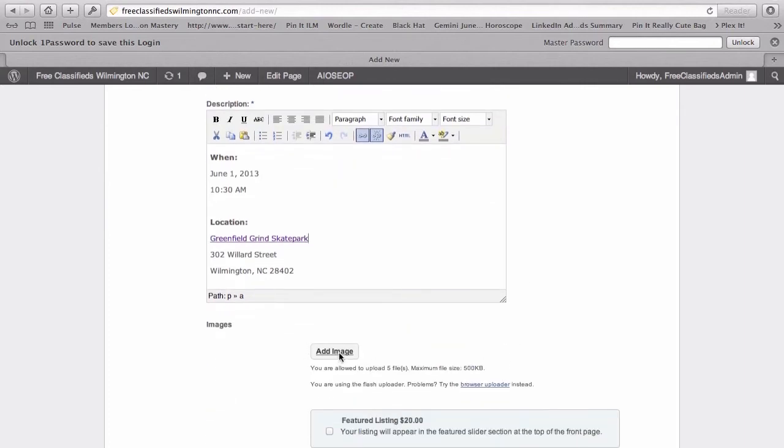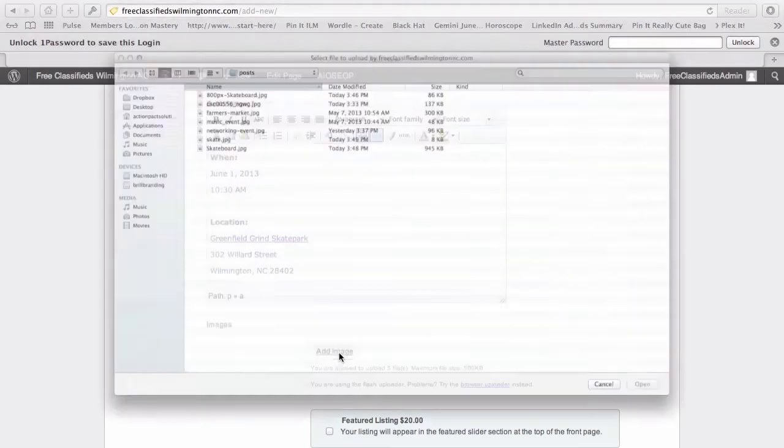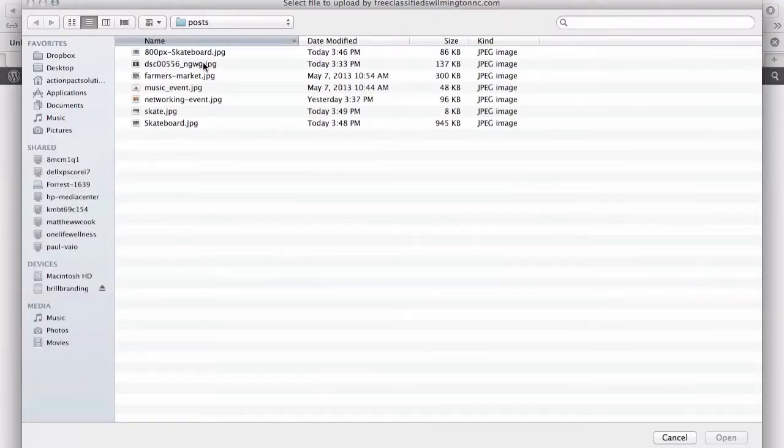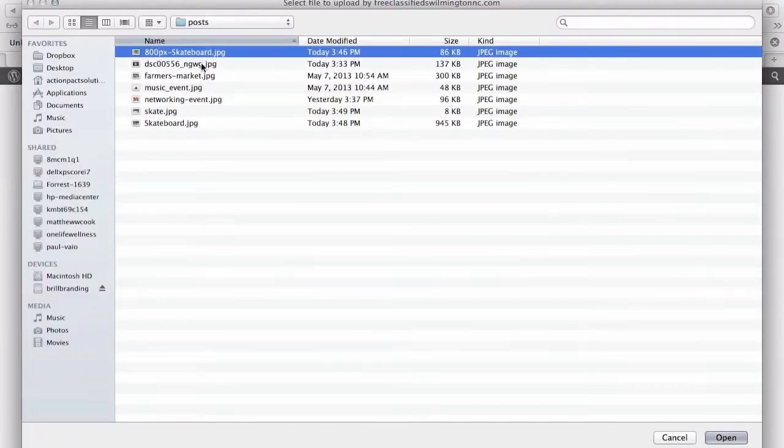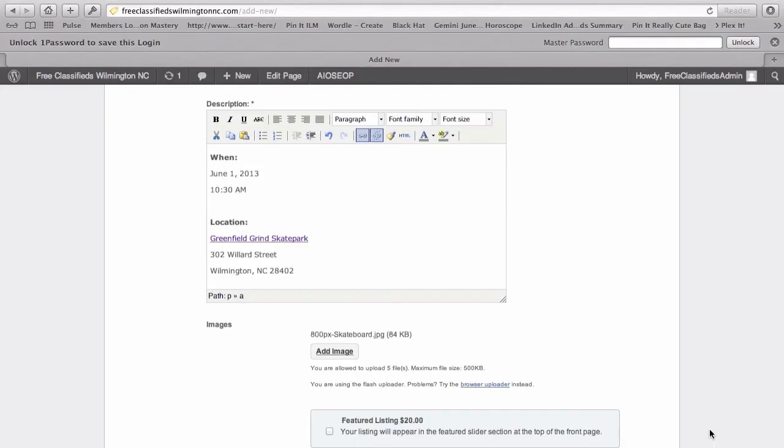we can also add some images. So, I've saved some images. We're going to select, let's see, these. We can do one at a time. So, I'll select this one.